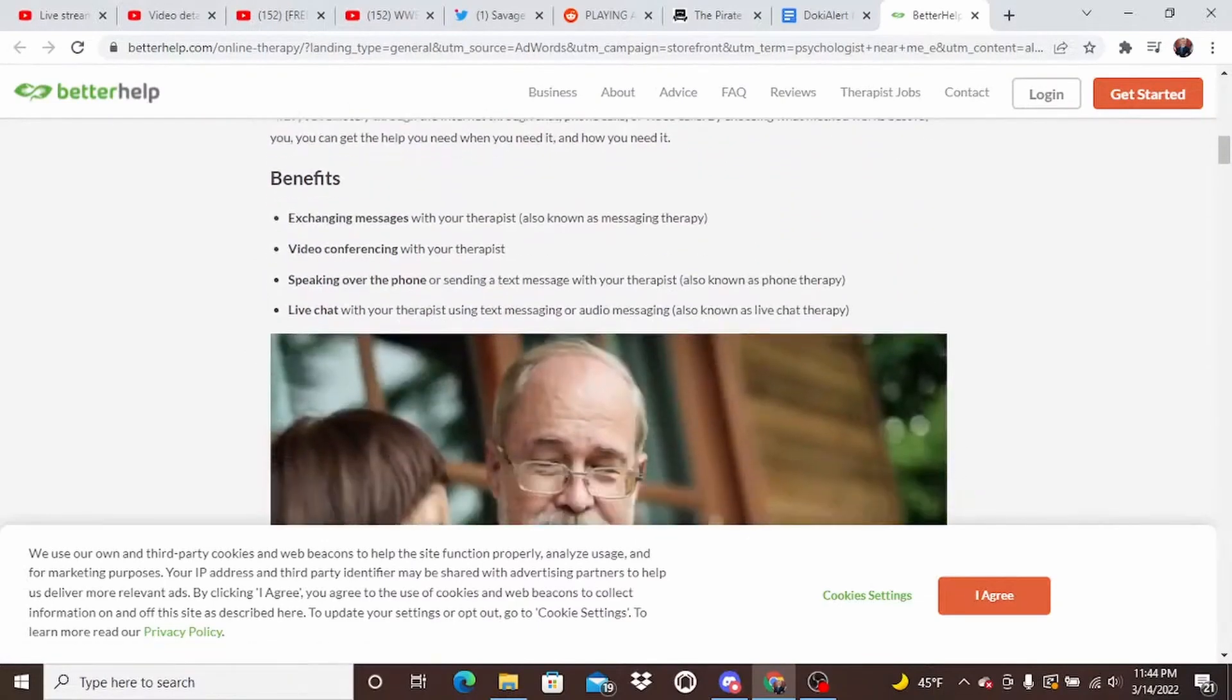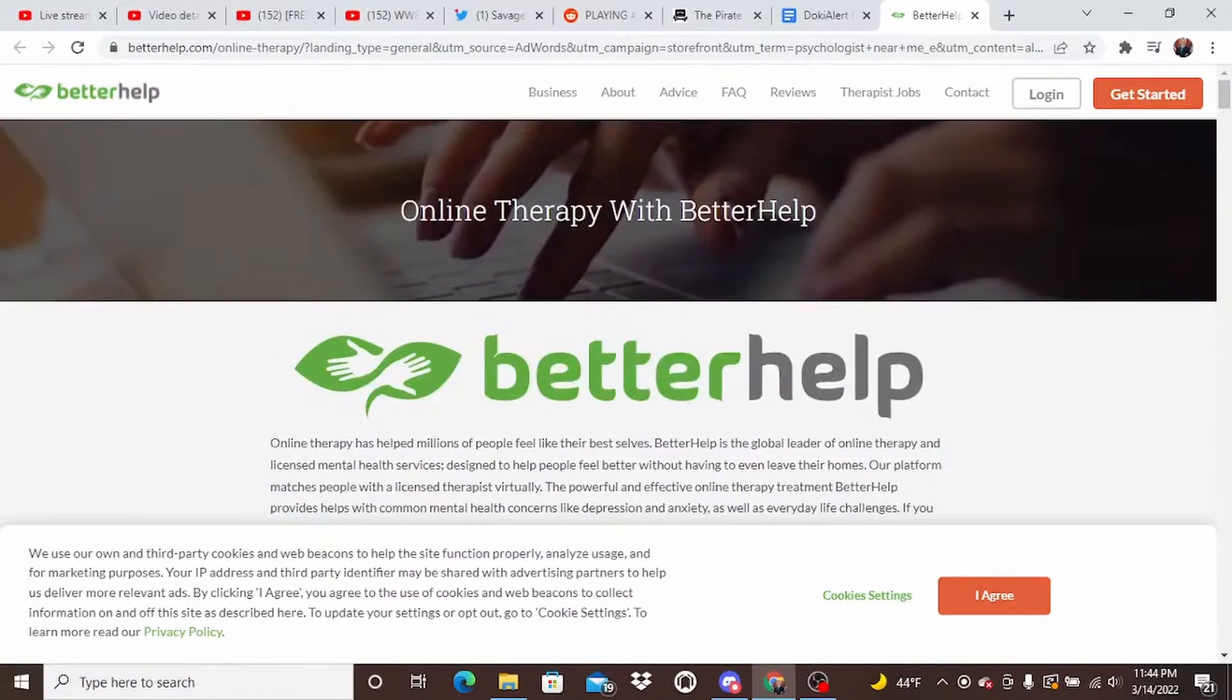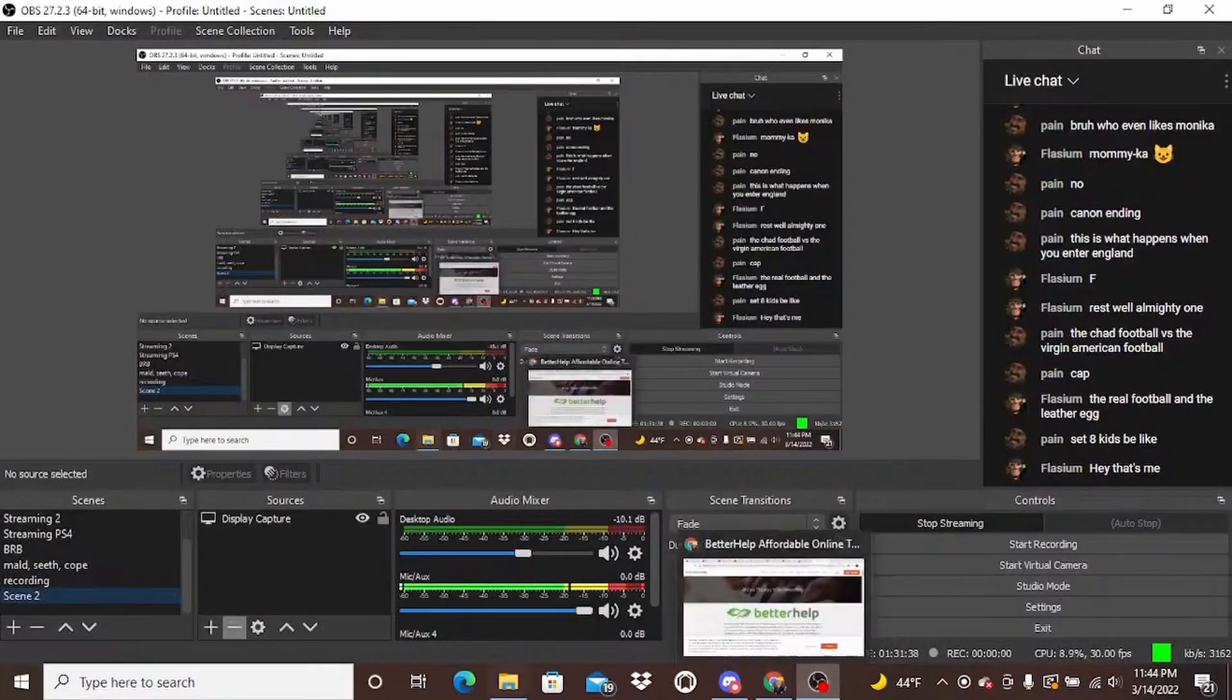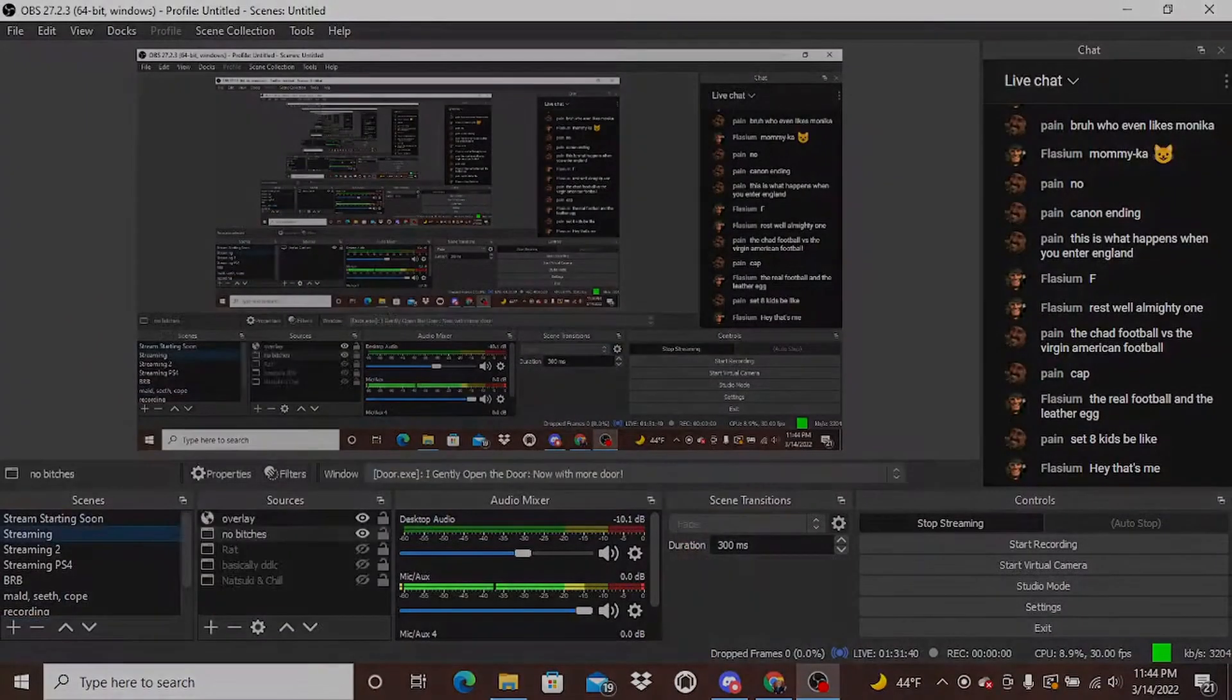Benefits: exchange messaging with your therapist, video conferencing with your therapist. I don't need a therapist. The only thing I need is Natsuki's tight lolly holes. I think we can all agree.